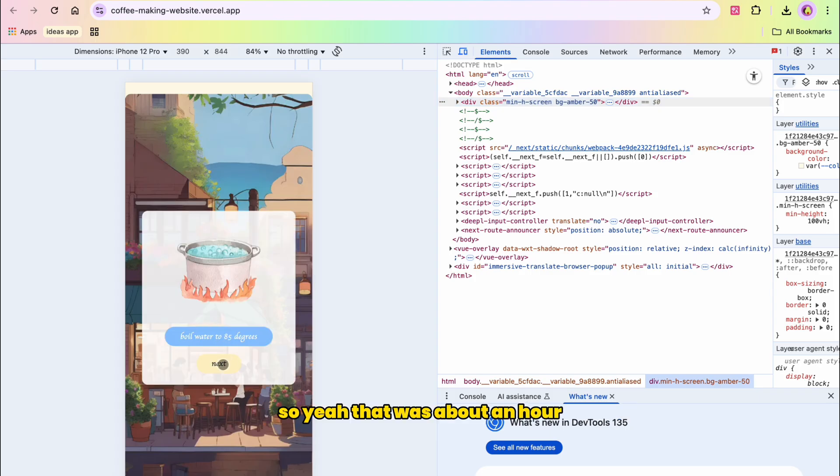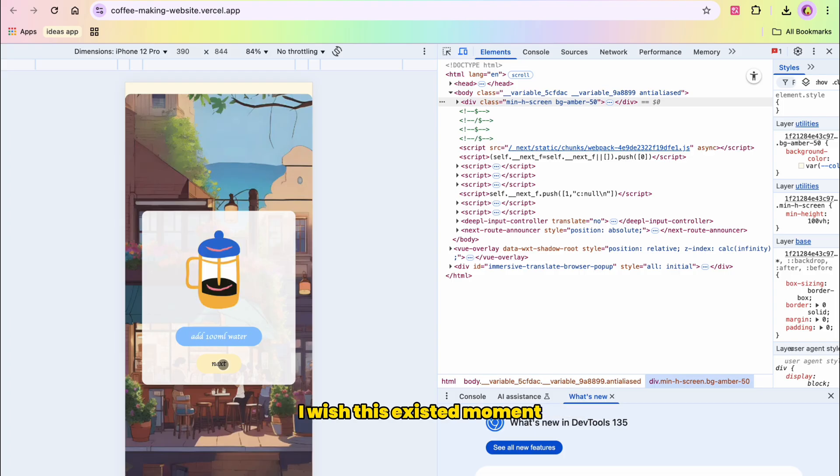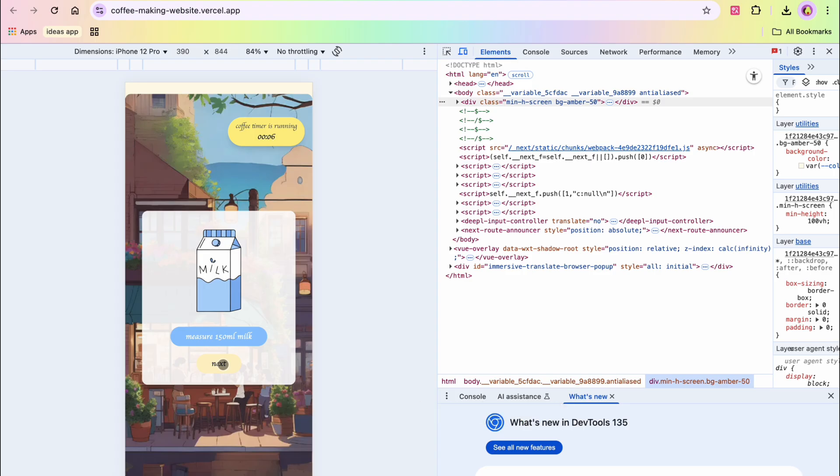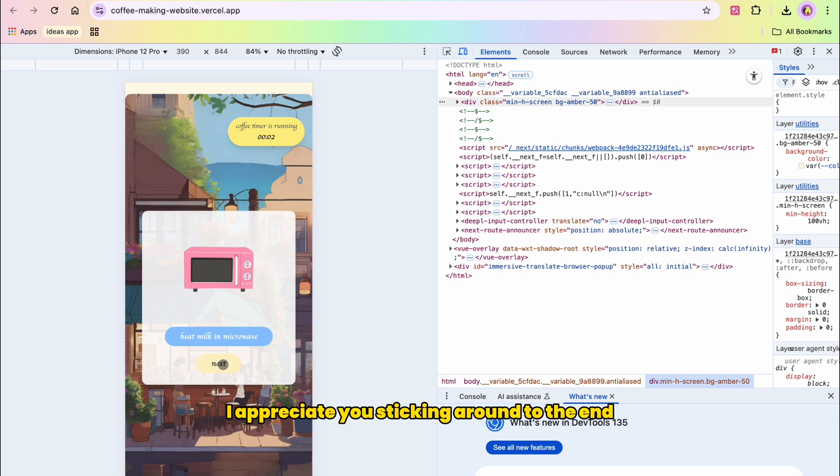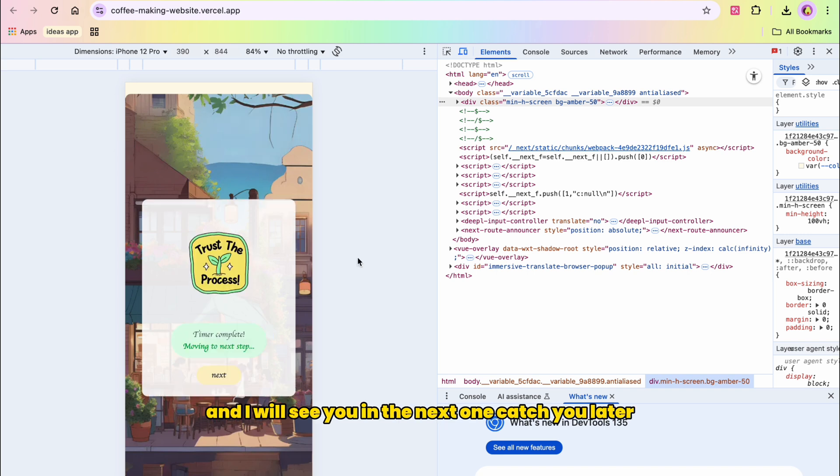So yeah, that was about an hour. If you've ever had this random 'I wish this existed' moment and thought about building it, I hope this gives you a little push that even if it's just for yourself, those are sometimes the most satisfying things to make. So thank you so much for watching. I appreciate you sticking around to the end and I will see you in the next one. Catch you later.